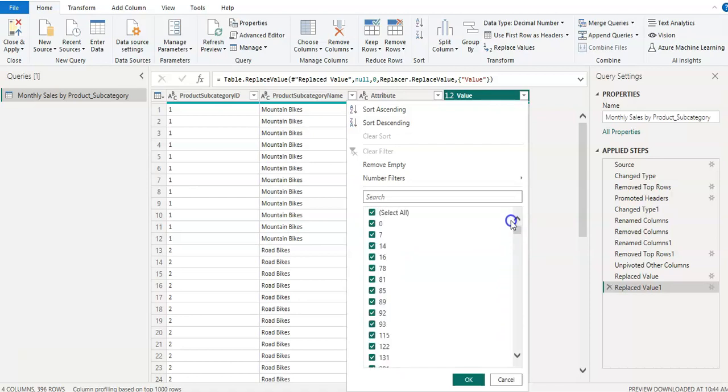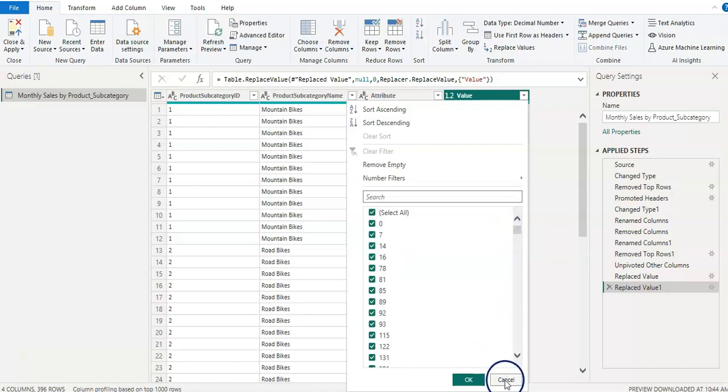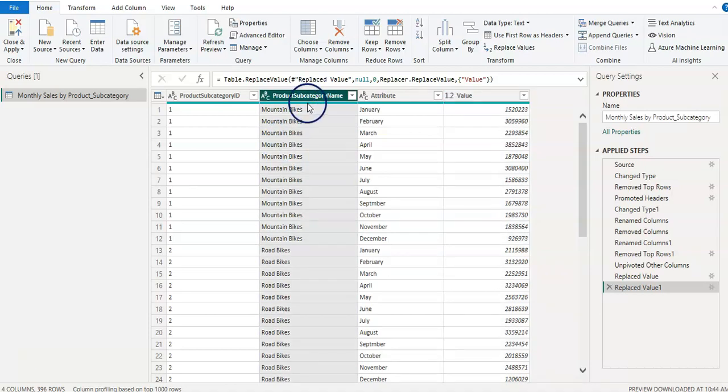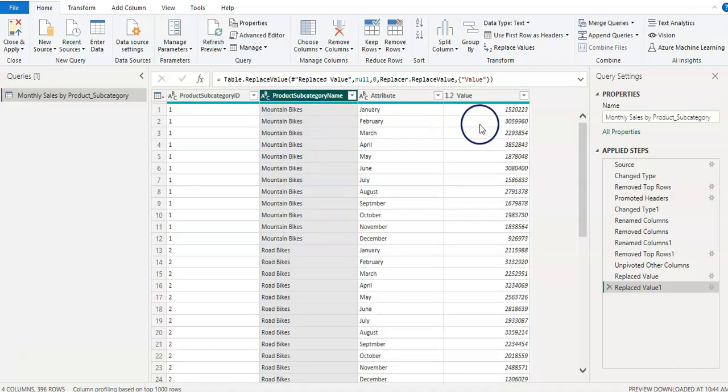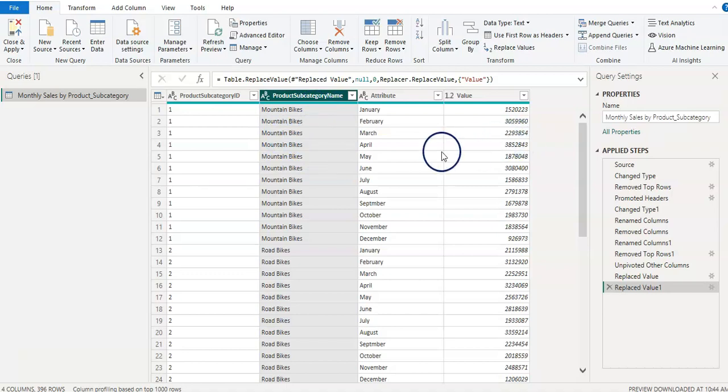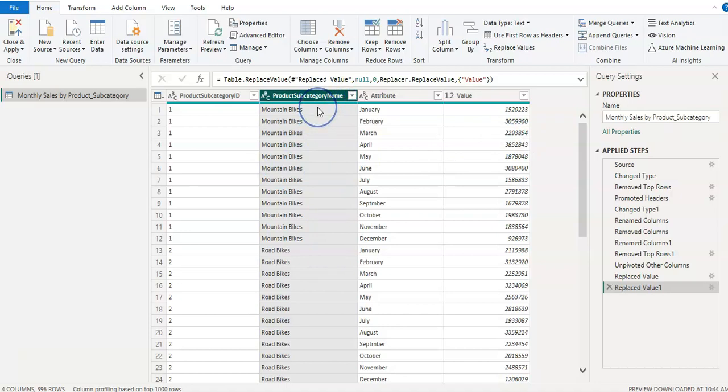That is how to replace if you want anything here. And now what you can do if you wanted to remove the duplicates. In this column, we have a duplicate subcategory because we have sales by month. And so we have every month mountain bikes category. Let's say if you wanted to remove these duplicates from here.